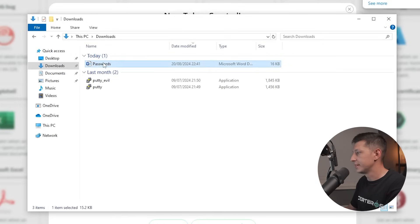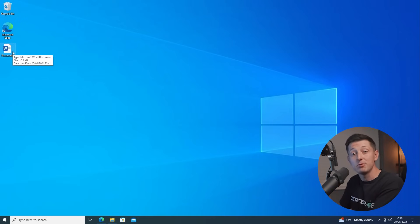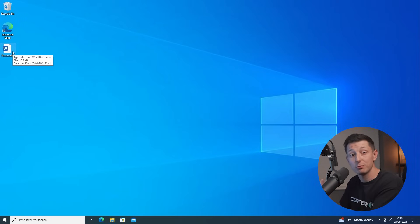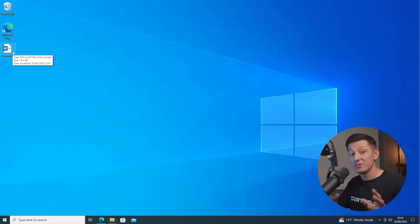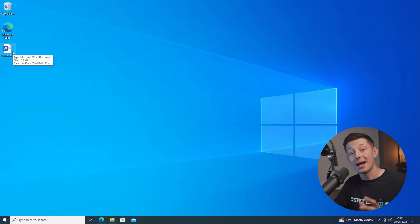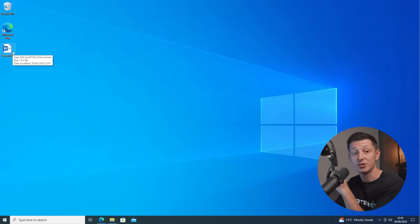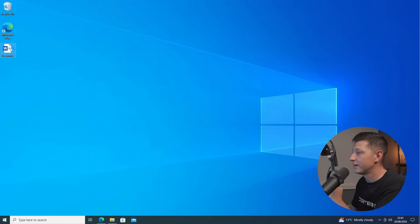And here is our file. Now if an attacker was able to get access to this computer, they may see this file called passwords and decide to check it out. But what they don't know is once opened, this file will connect back to canary tokens who would then alert us that the file was just opened. So let's give that a go. I'm gonna double click on the file.